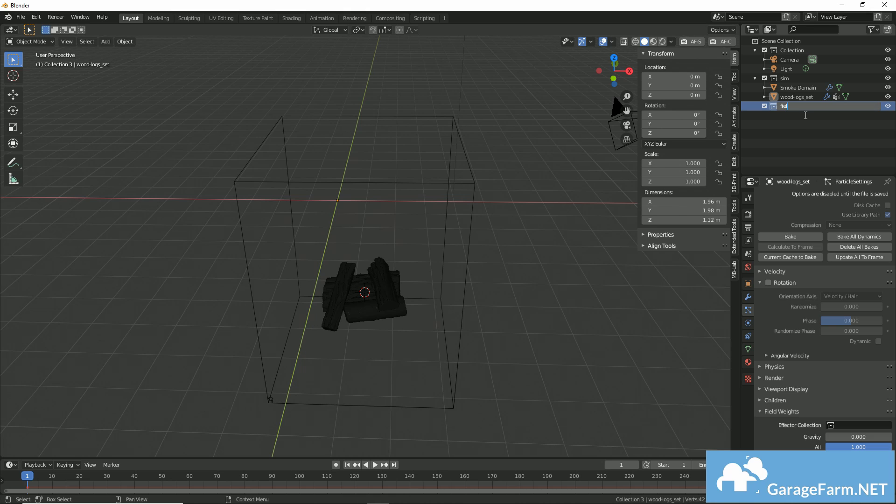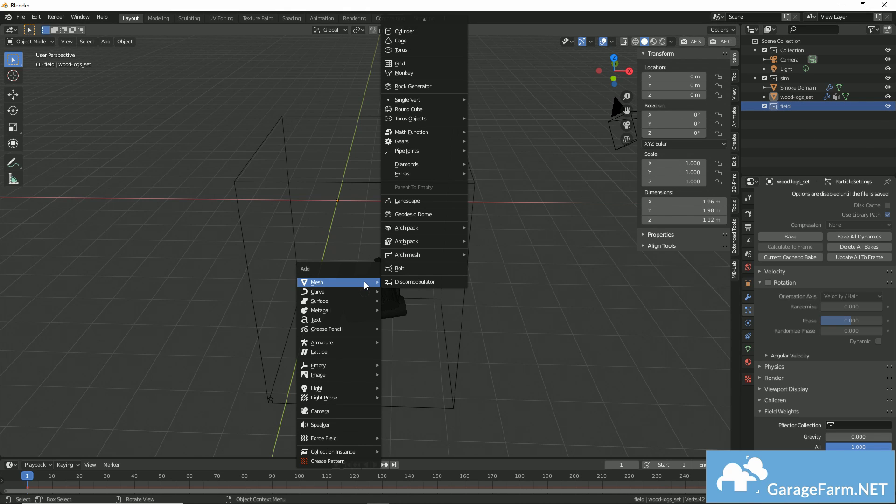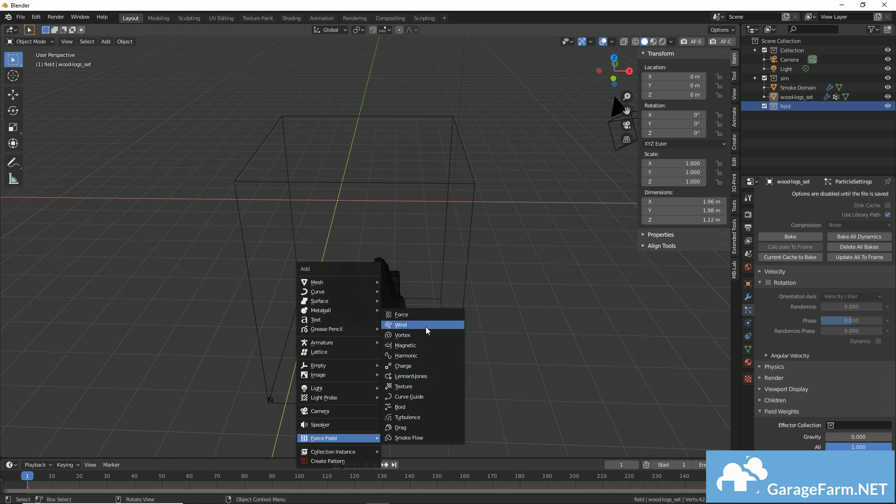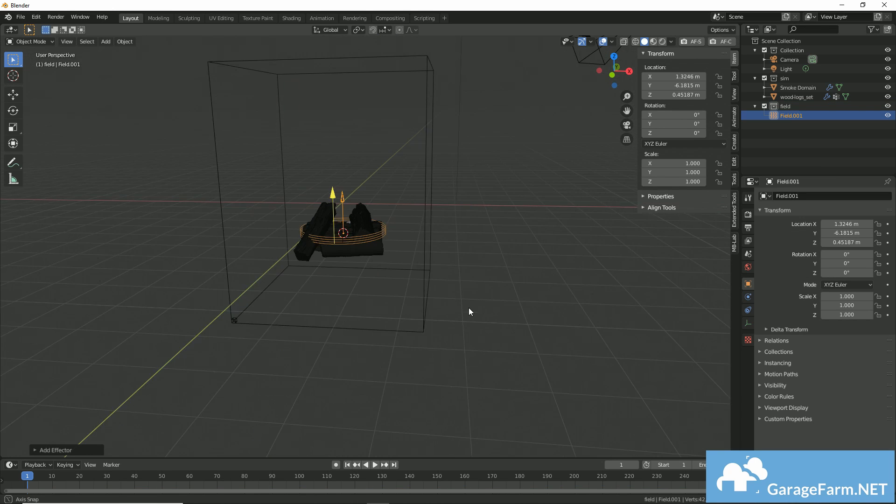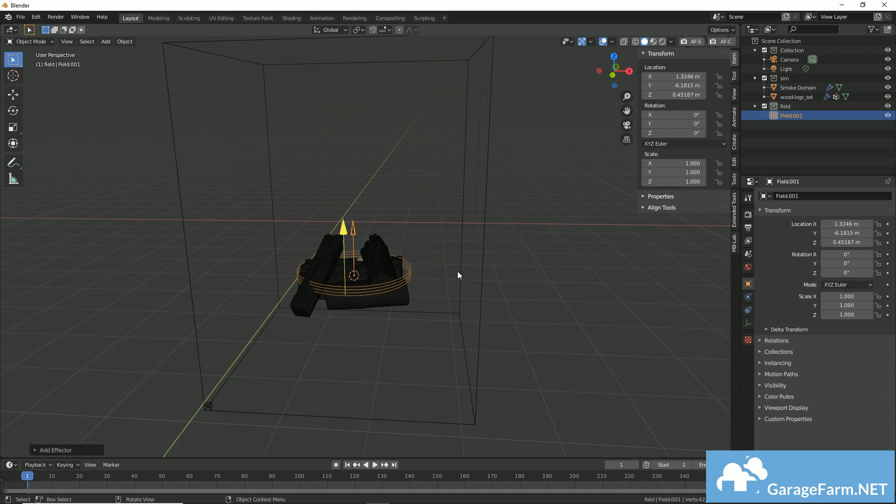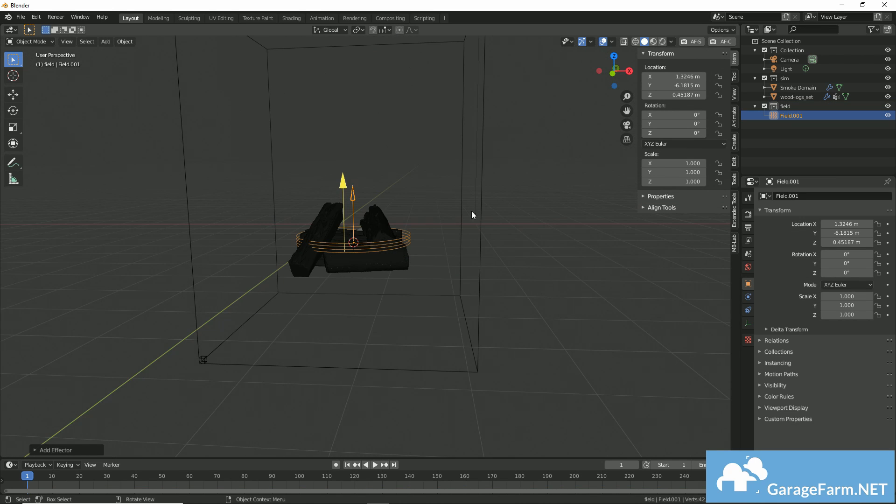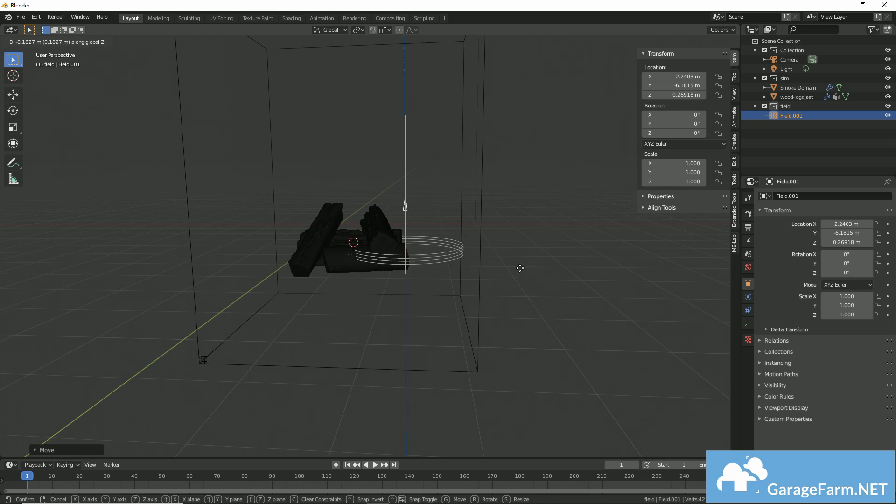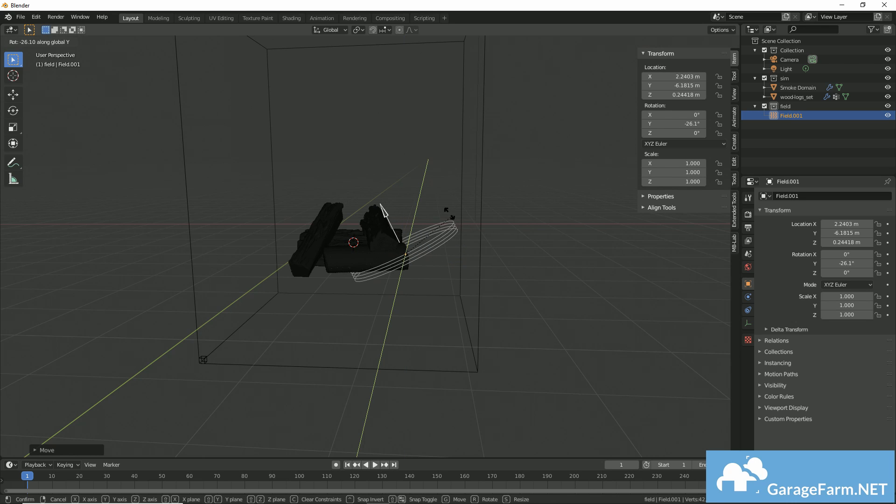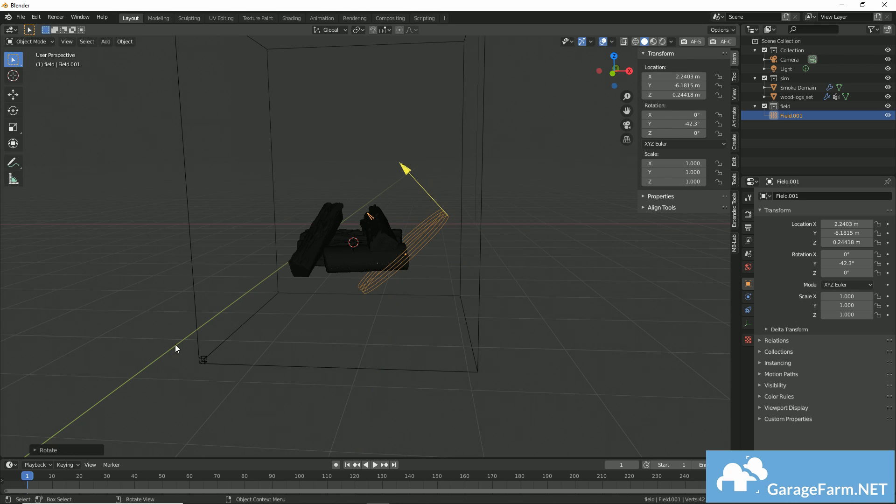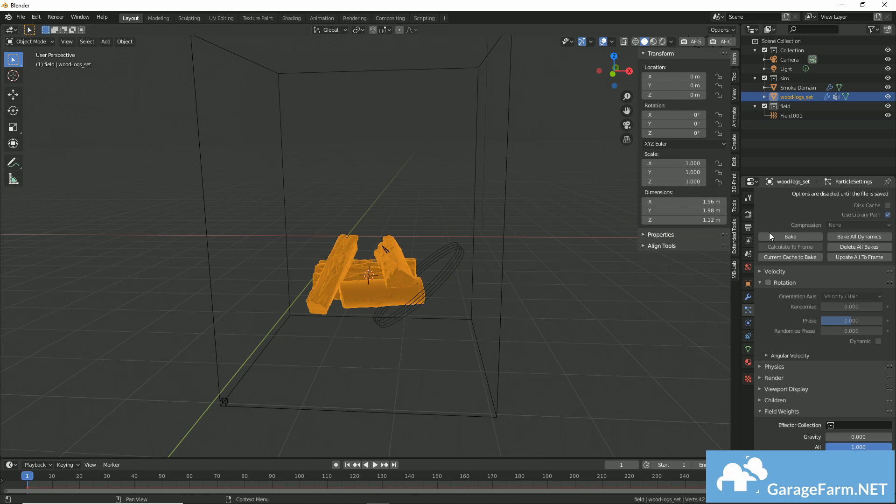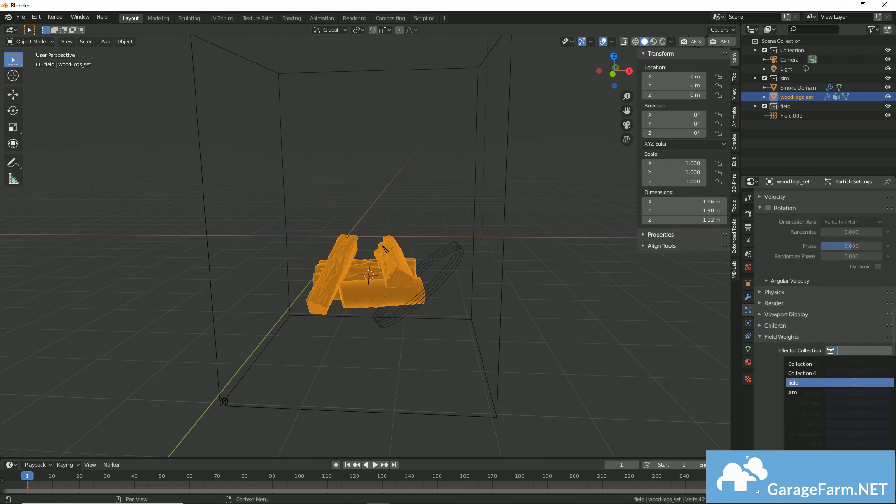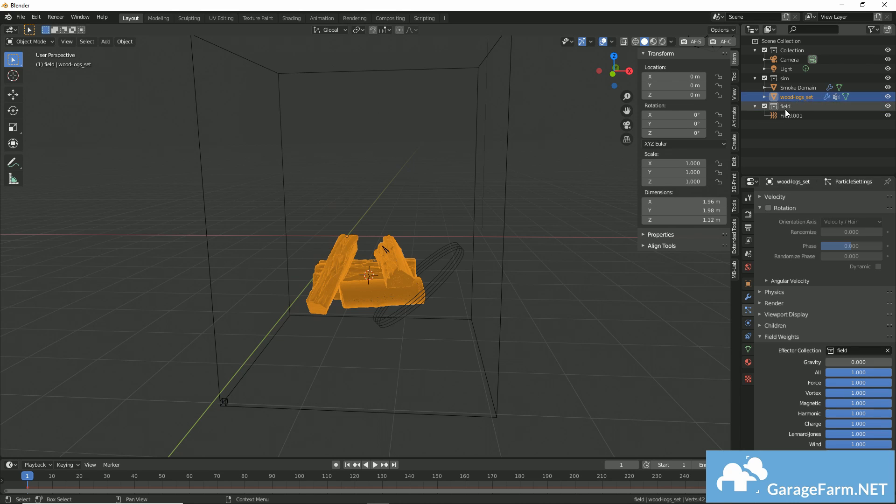And now in the new collection I just made, I'll add a force field, and this effector will help drive my particles as soon as I assign it to my effector collection. So I've disabled gravity so that none of the particles fall to the ground.